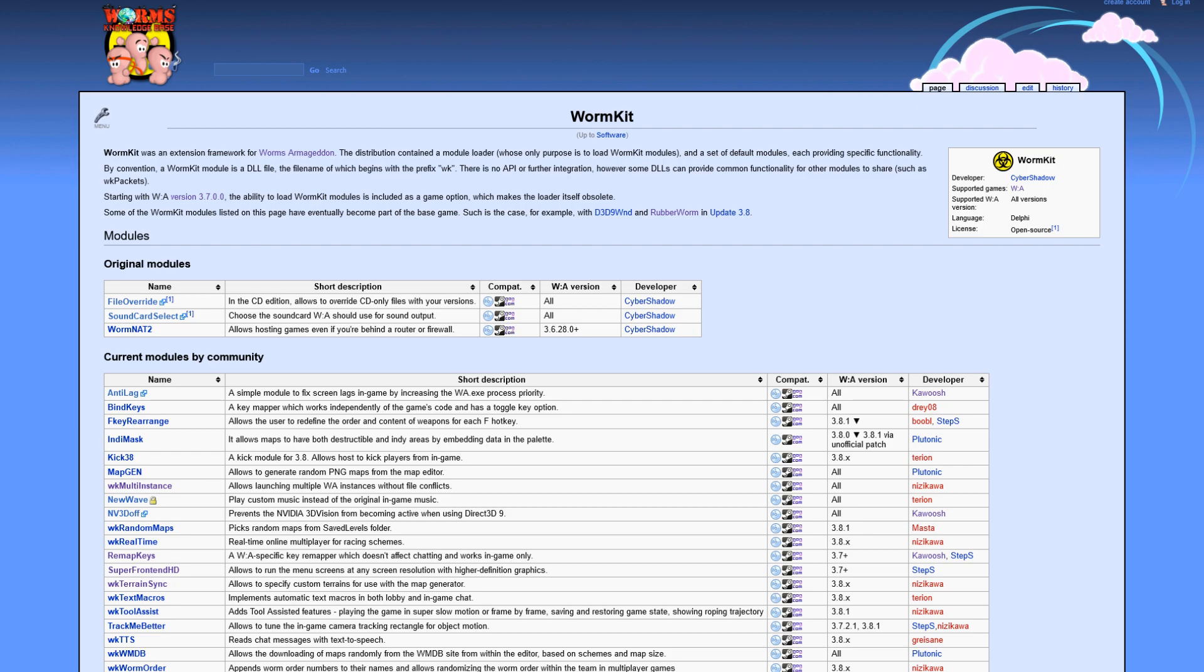WormKit modules. Long story short, WormKit modules are a way for us to benefit from more than the standard game itself.